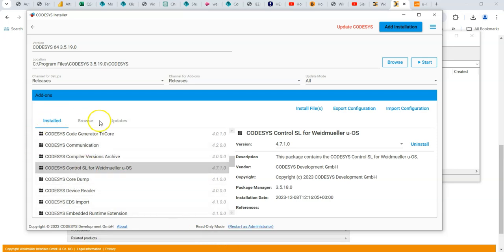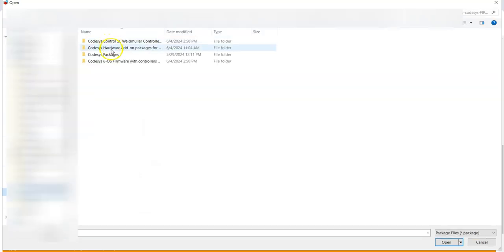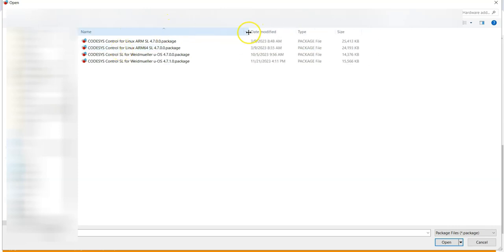So you'd restart as administrator. And then in here, you'd say install files. And you point to that path that we just had downloaded. Well, in my case, I'm going to go to a different path, because I've already downloaded it.